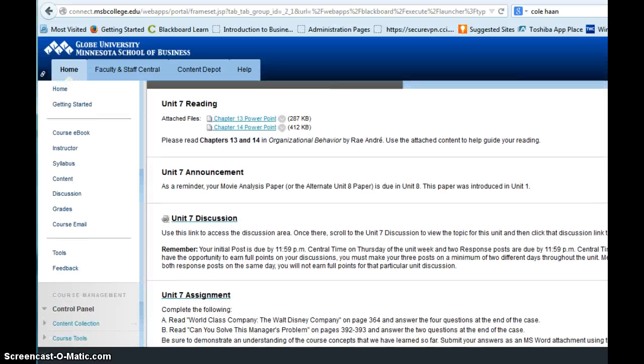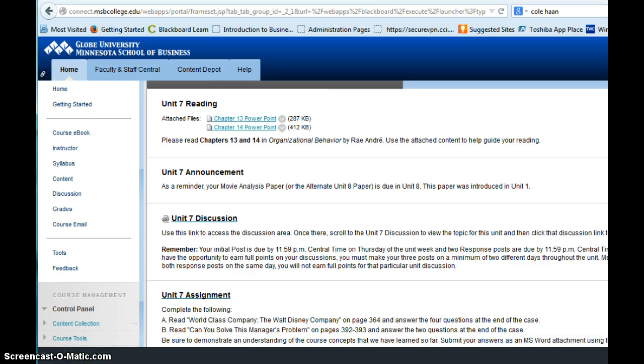So that is the overview of your assignments this week. If you have any questions or concerns, feel free to contact me. I always respond to emails within 24 hours, but usually much less than that. And my information is in the instructor area. I look forward to talking with you in the discussion this week.